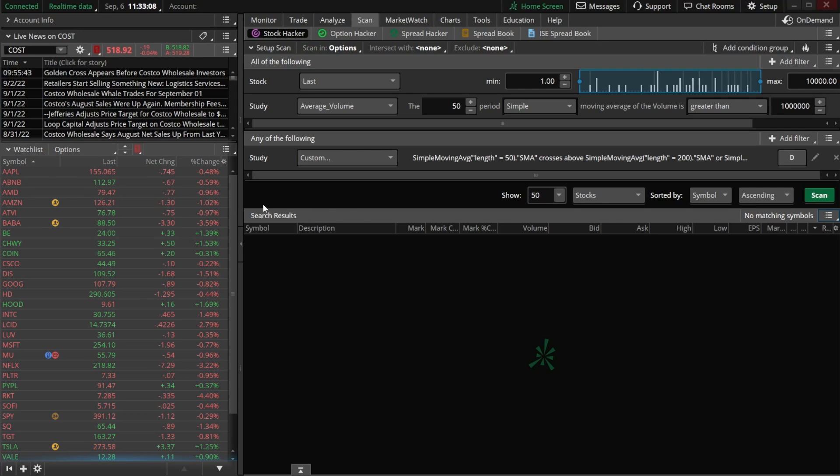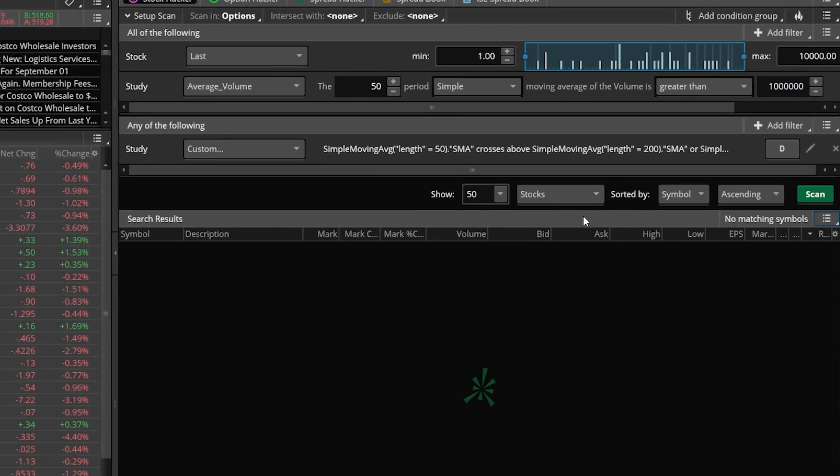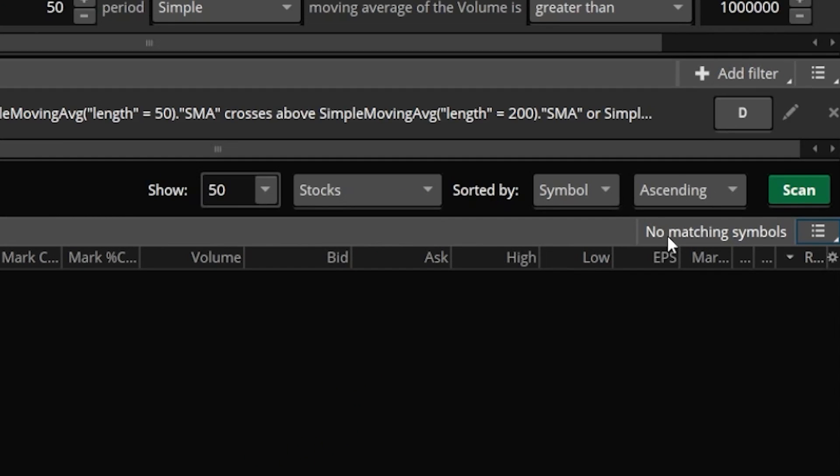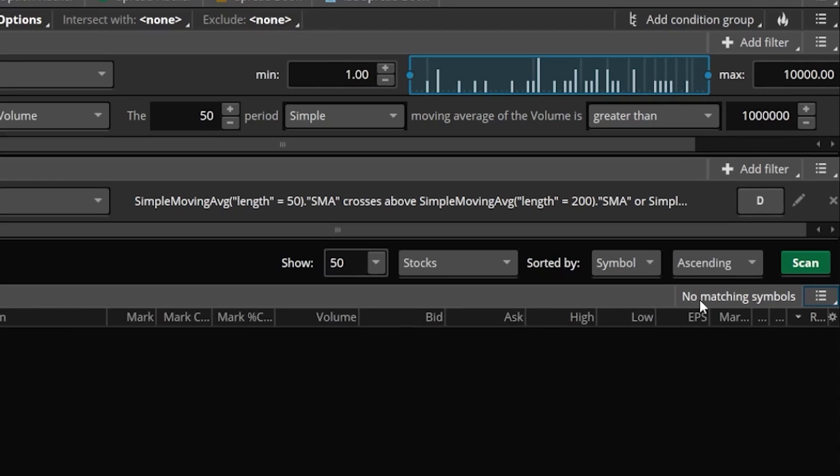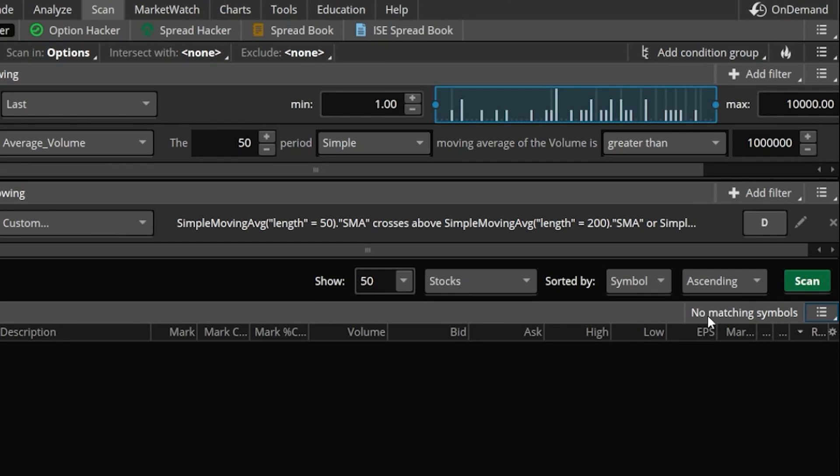Now at the moment it doesn't actually look like we have any results — it currently says 'no matching symbols.' But let's say I wanted to be alerted if that ever changed.